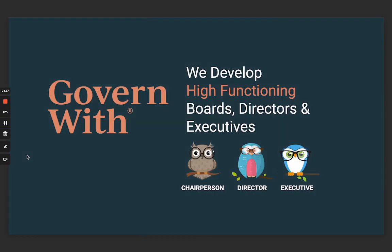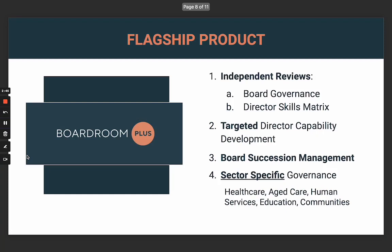At Govern With, we develop high-functioning boards, directors, and executives — that's what we do day in, day out. Our flagship product, as I mentioned, is Boardroom Plus.